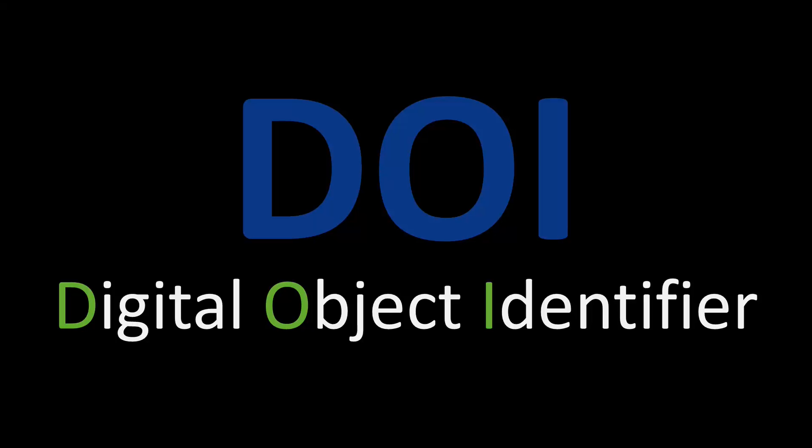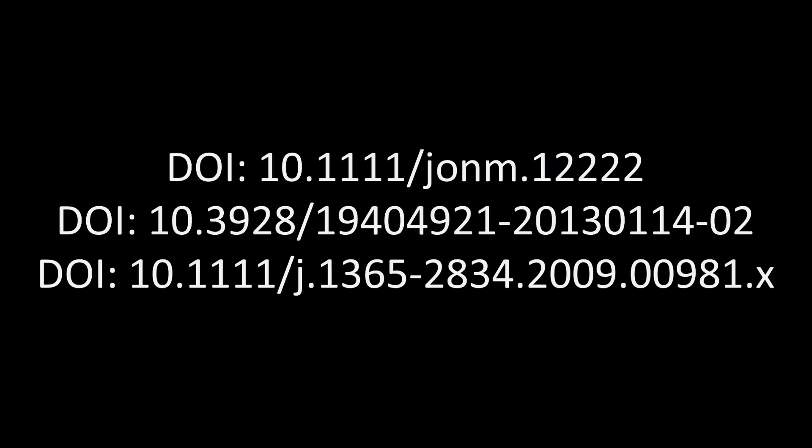When researching in the library, you'll see DOI information listed in various places. Most DOIs look like this. Notice the letters DOI, a colon, then a series of letters and numbers.